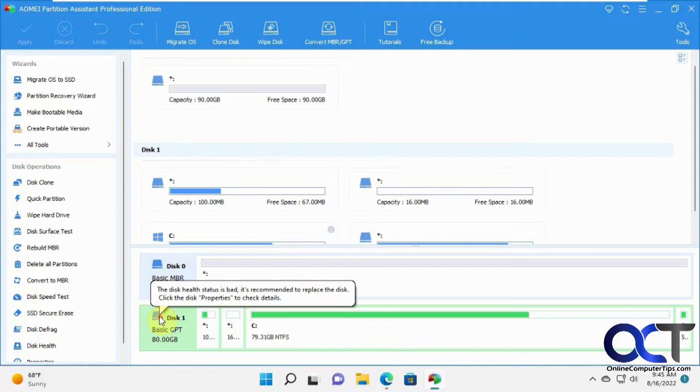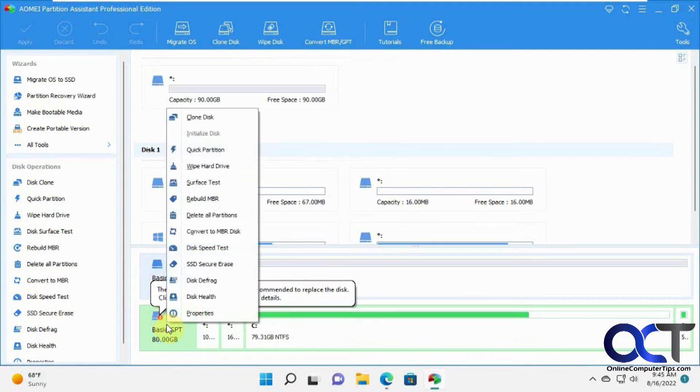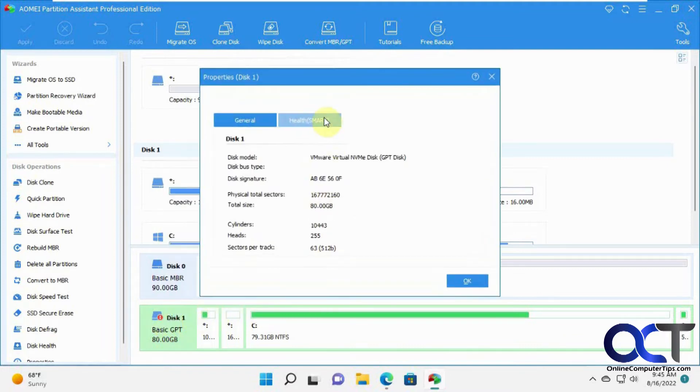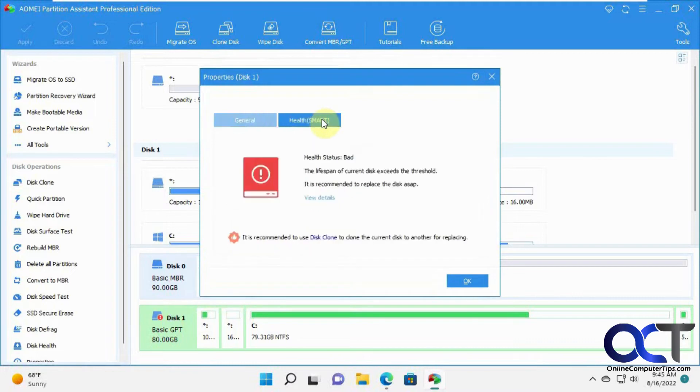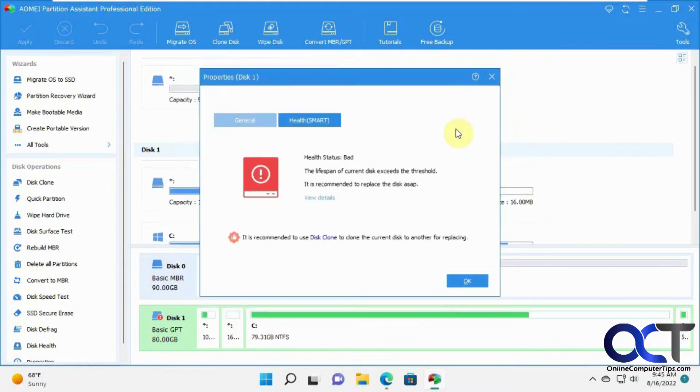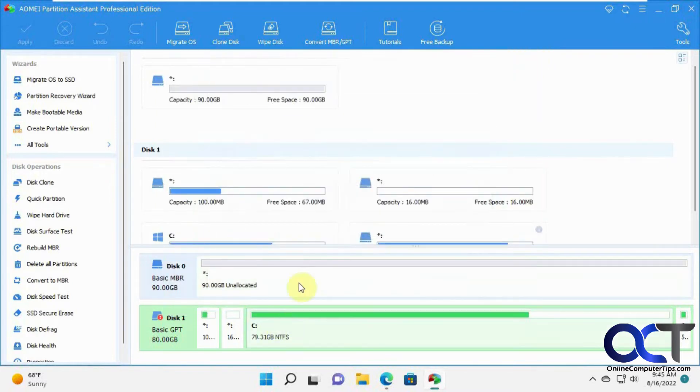Before we start here, you can see this little exclamation point. It recommends to replace the disk, which is bad anyway. If we go to properties, you can see the general, then there's the health status here. Lifespan of the current disk exceeds its threshold, and you get some information there that you may or may not know how to decrypt.